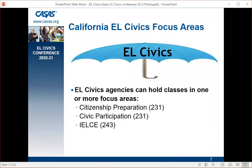California EL Civics has three focus areas, and EL Civics agencies can hold classes in one or more focus areas depending on their funding. If you have 231 funding, you can do citizenship preparation. If you also applied for 243 funding, that's IELCE. You need to check your funding to know the requirements for each. The basic requirements for both civic participation and IELCE are exactly the same. Citizenship preparation is different, and there's a separate EL Civics basics citizenship preparation webinar — we won't be covering citizenship preparation in this session.